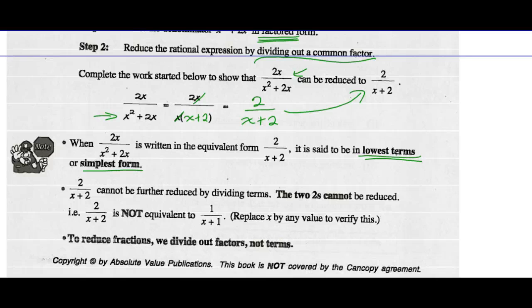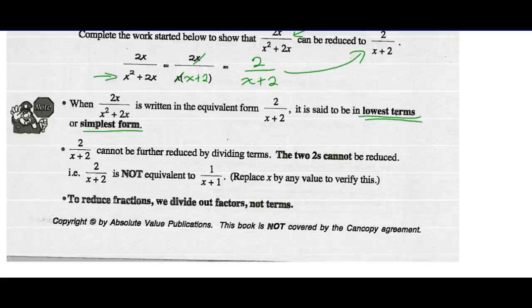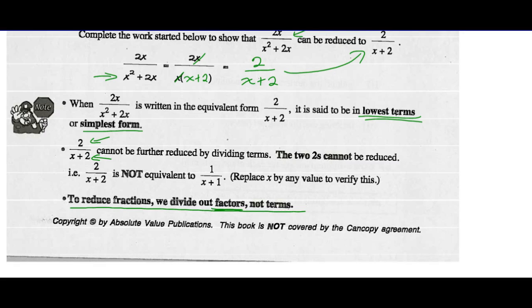2 over x plus 2 cannot be further reduced by dividing terms — the 2s cannot be reduced. Remember, you must have a complete factor. x plus 2 is a complete factor and it does not appear in the numerator. So 2 over x plus 2 is definitely not equivalent to 1 over x plus 1 — don't try that. To reduce fractions, we divide out factors, not terms. x plus 2 is a factor; 2 is just a term. You can't just get rid of the 2s — you have to have a complete factor. That is a very common mistake.